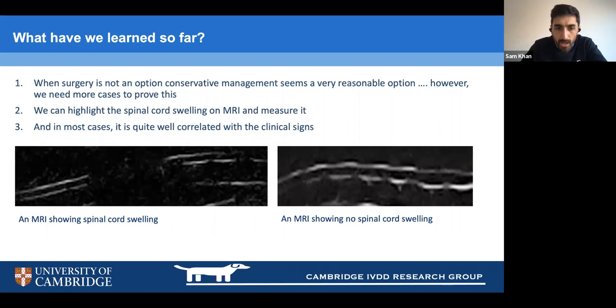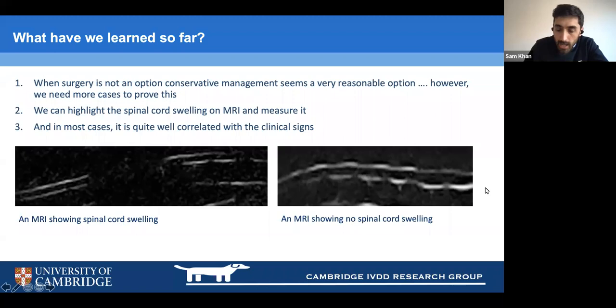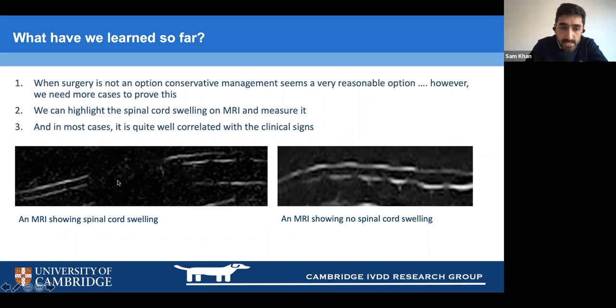To demonstrate MRI spinal cord swelling: on the right is a normal spinal cord — two parallel white lines with no disruption. On the left, you can see a real cutoff in those lines, with a blank space where the spinal cord is swollen over quite a large section. This is how we measure and quantify the contusive injury.